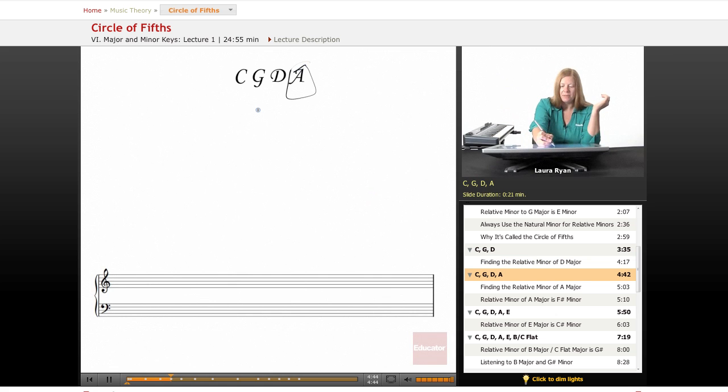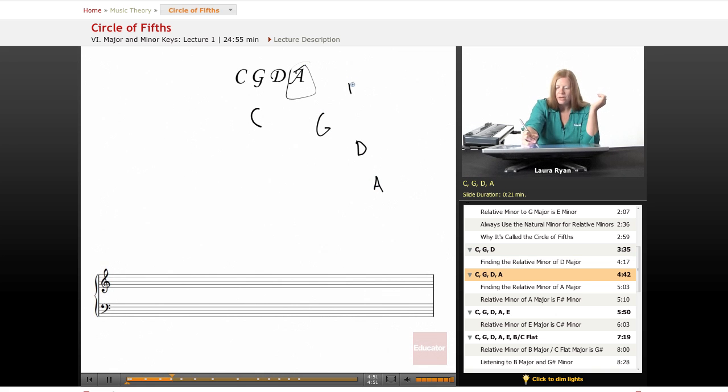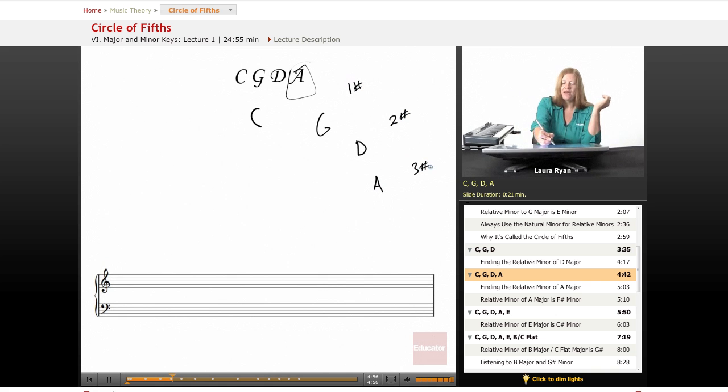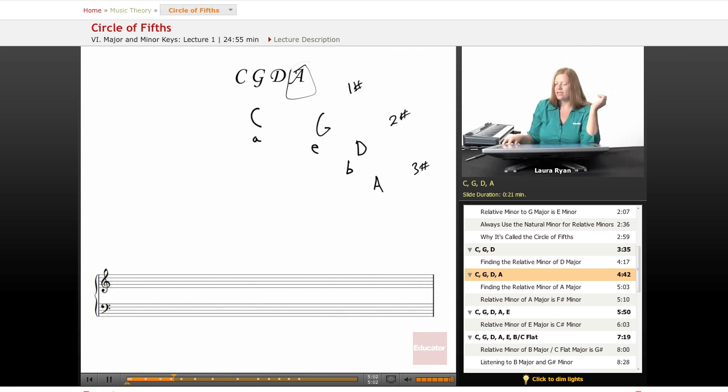So beginning at the top, we have C, G, D, A. One sharp. D has two sharps. A has three sharps. Minor is A. Relative minor is E. Relative minor is B. Let's look at the keyboard.